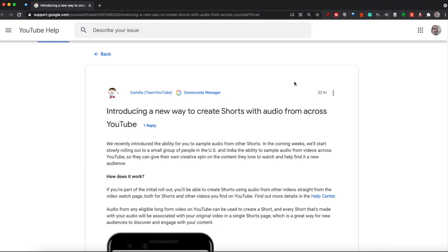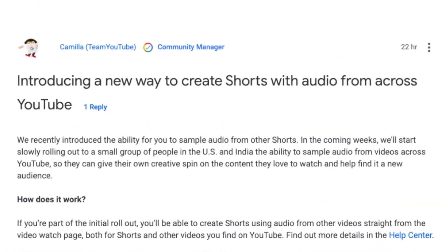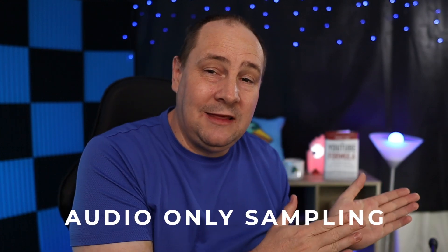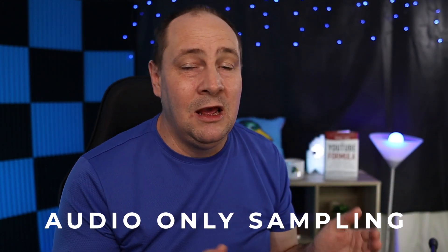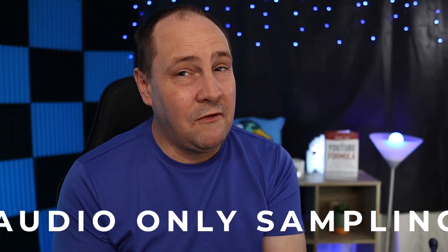We're going to get into that amongst other things, but I think we just need to dive into the article. On the screen you can see it says: introducing a new way to create shorts with audio from across YouTube. We're going to read the whole article in sections.